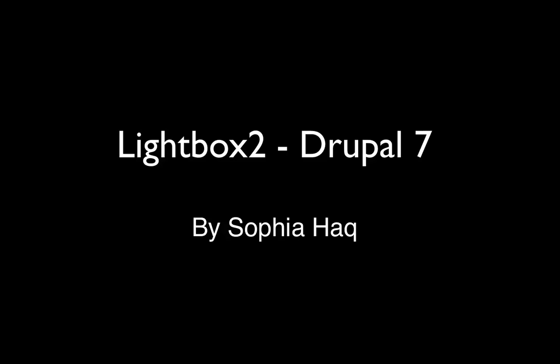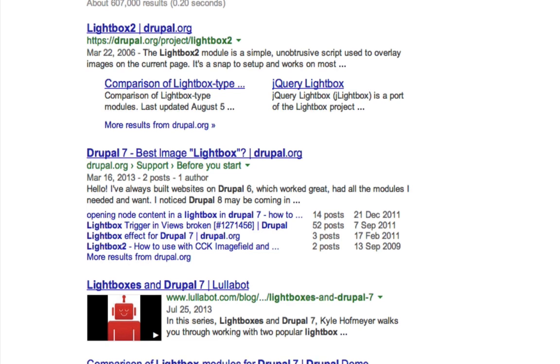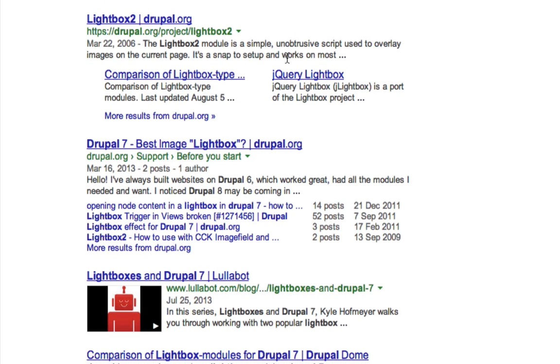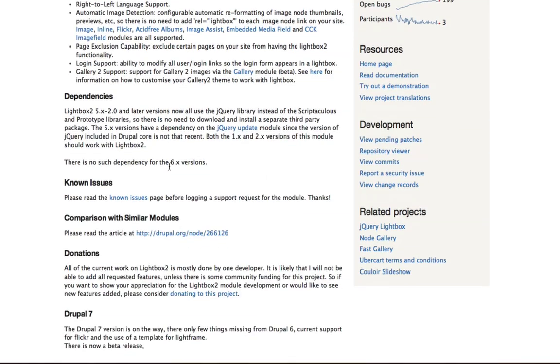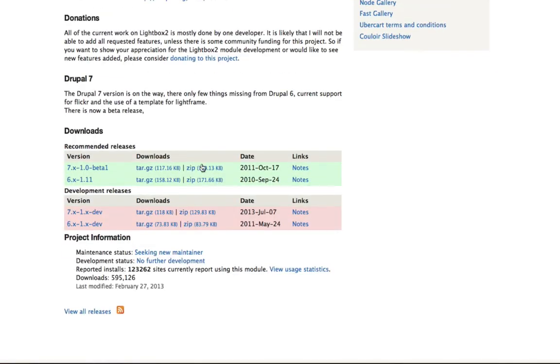Welcome to this tutorial which looks at creating an image gallery in Drupal. Now what we're going to use is Lightbox. So if you go to Lightbox on the Drupal site, download the module for it.